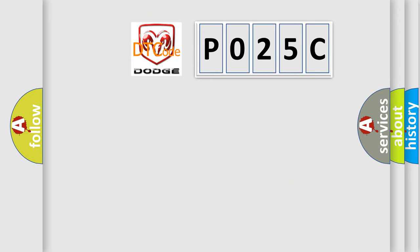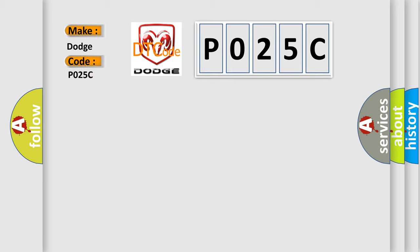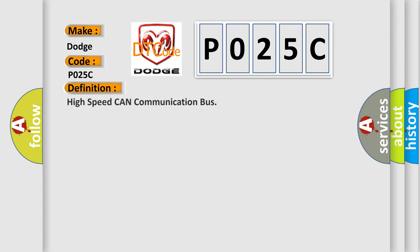So, what does the diagnostic trouble code P025C interpret specifically for Dodge car manufacturers? The basic definition is: High speed CAN communication bus.